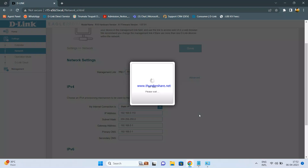This is how you configure R15 as an access point. Wait for the settings to save. The router LEDs on the D-Link R15 should be steady white. The Wi-Fi LED may blink because there are connected devices, but the WAN LED and power LED should be steady white. If it is steady white, that means the internet is ready on R15 and it is ready to use.